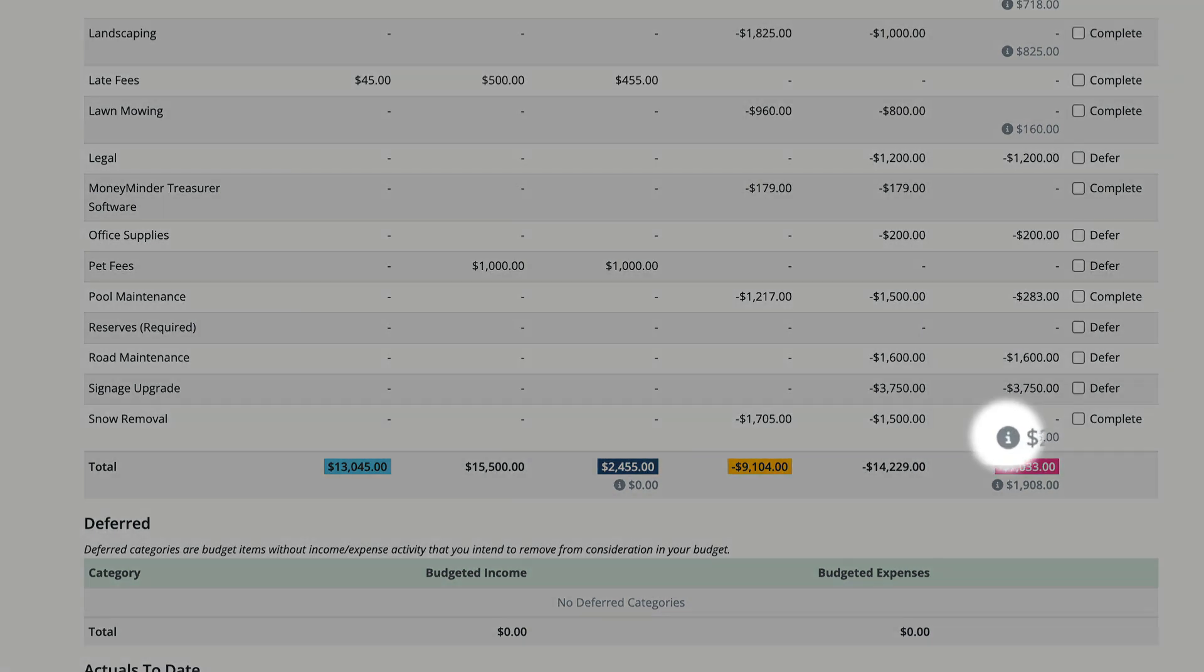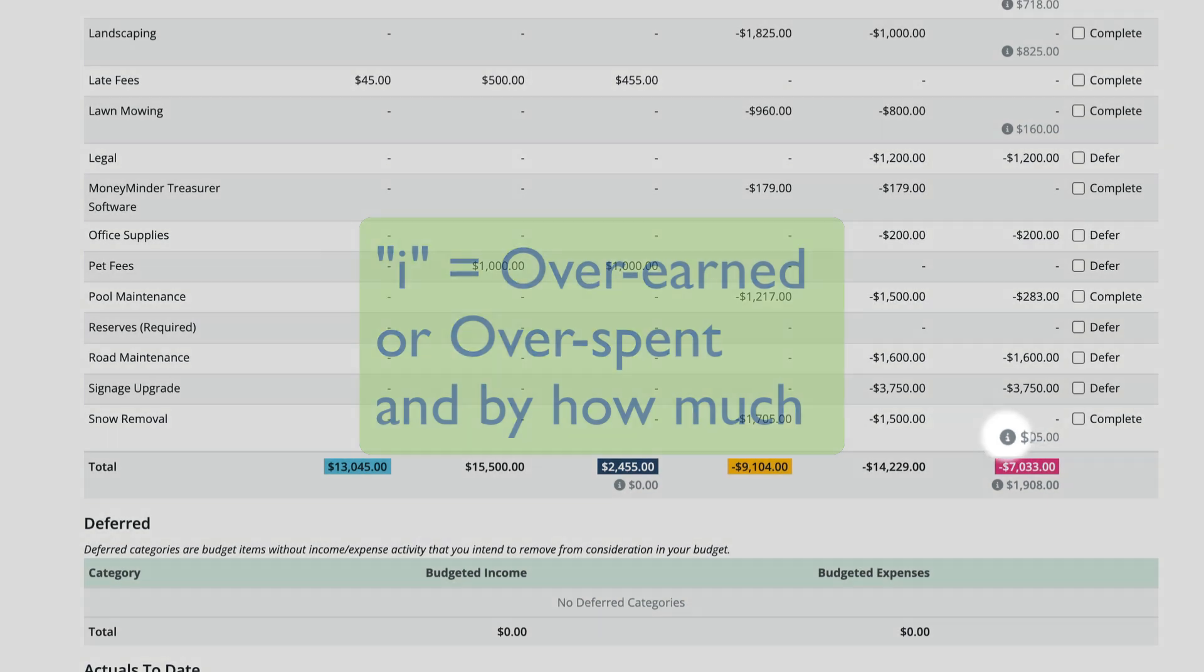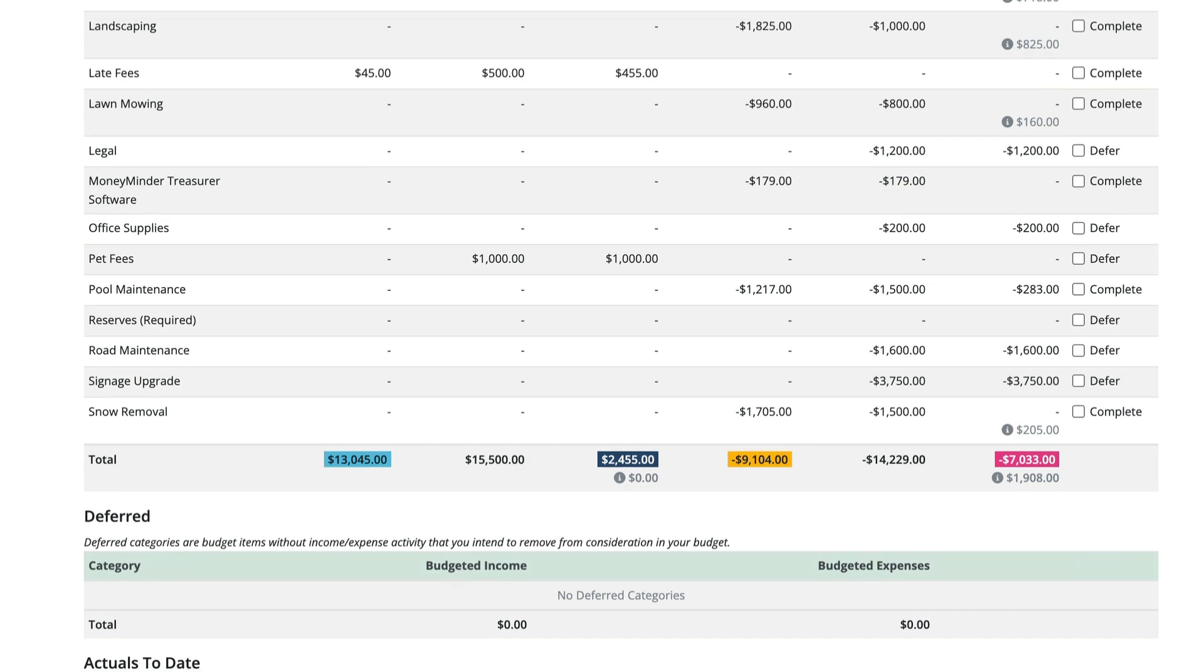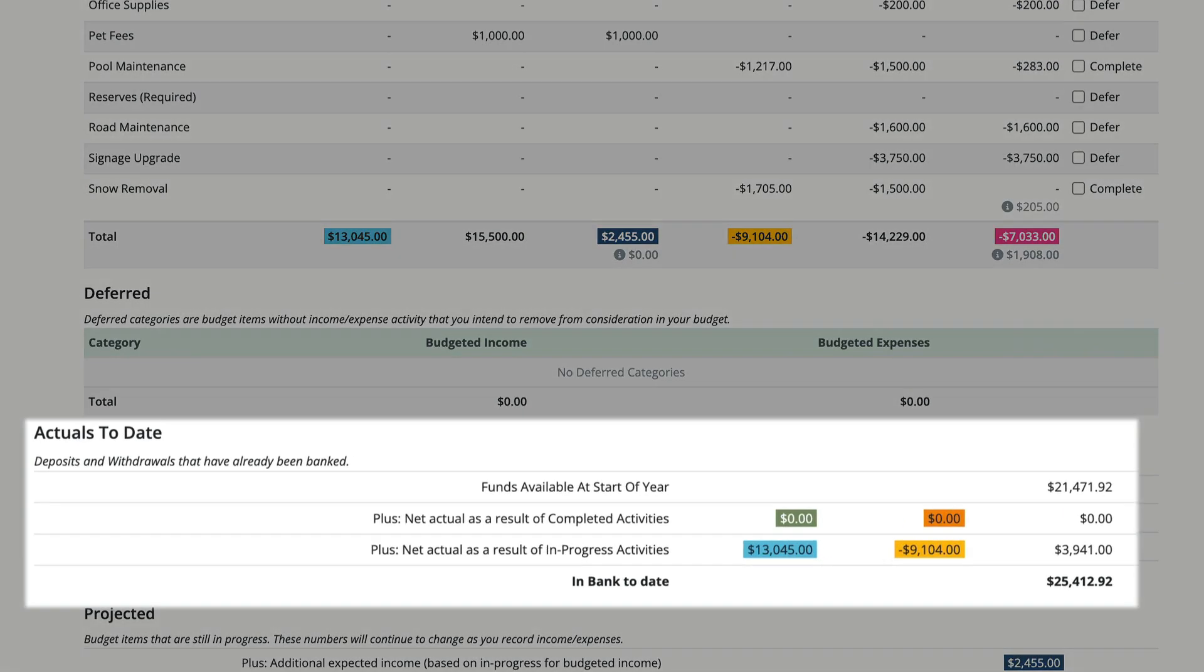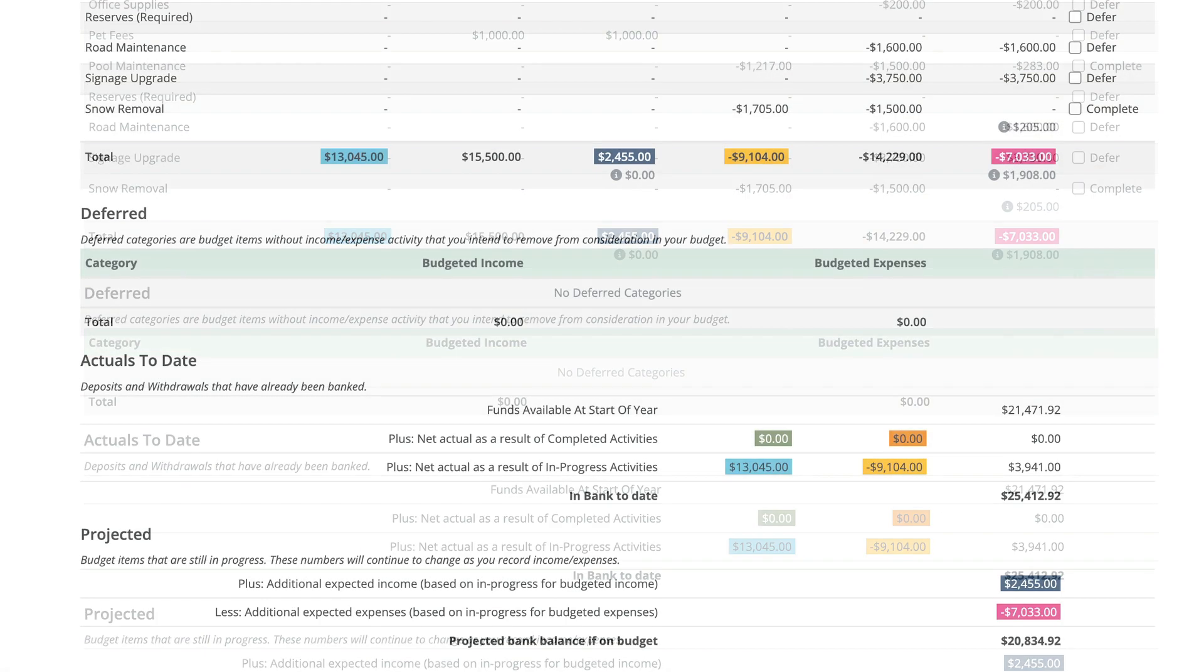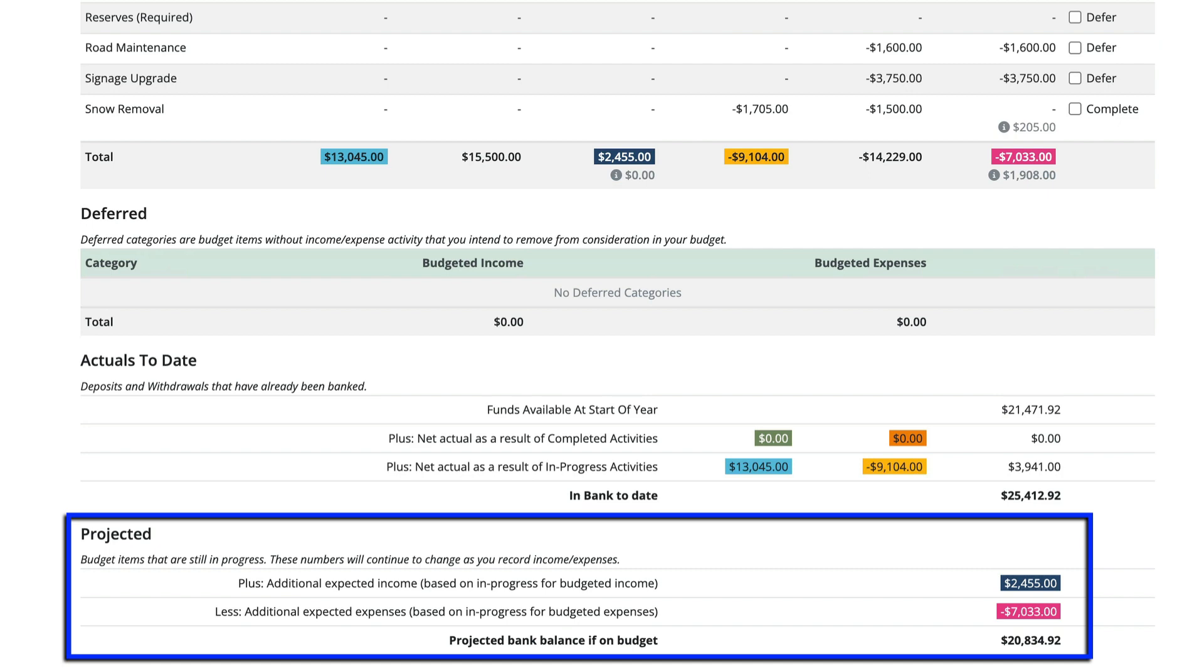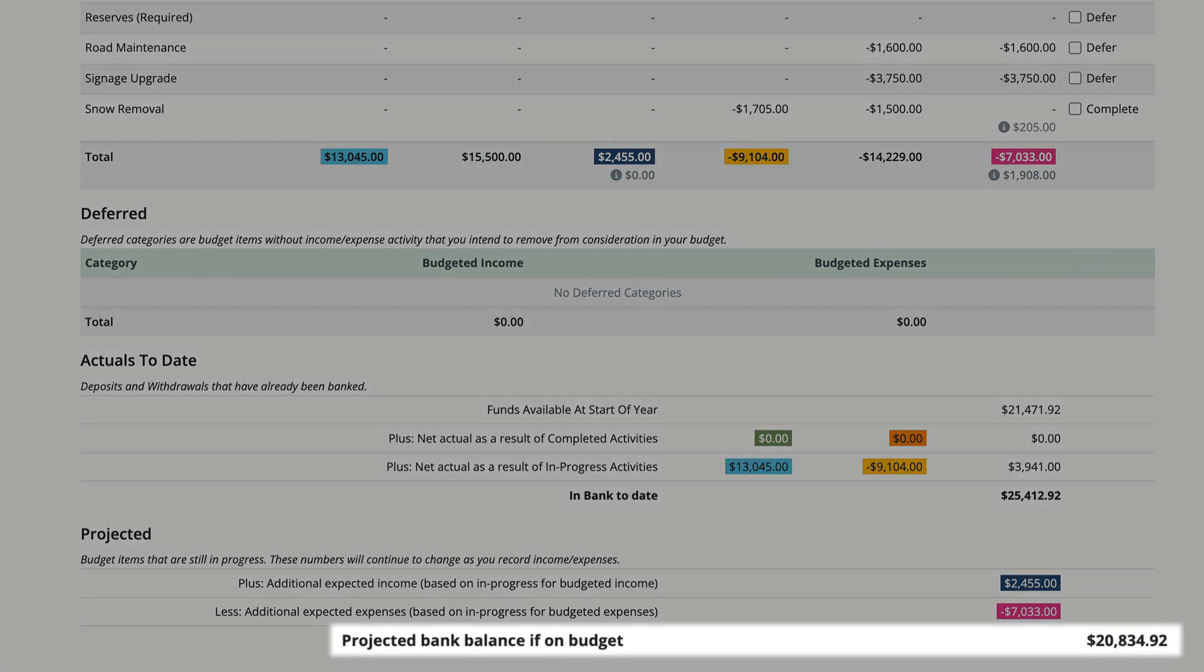The actuals to date amounts at the bottom of the report are deposits and withdrawals that have already been banked. That's real money. The projected amounts are budget items that are still in progress.